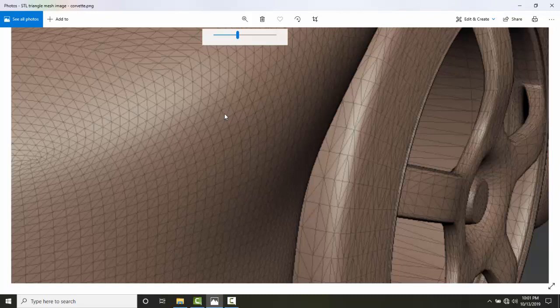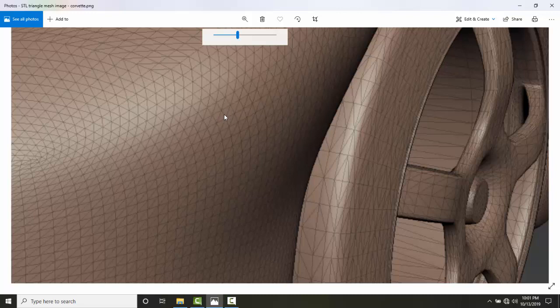So an STL file format has two different ways of storing the information in the file. First is the coordinate of the vertices. The vertices is the corners of the triangle. So there's three corners for every triangle. So it records those vertices.